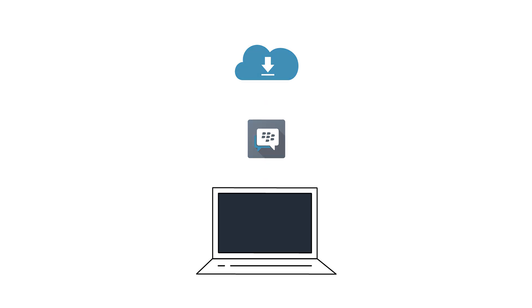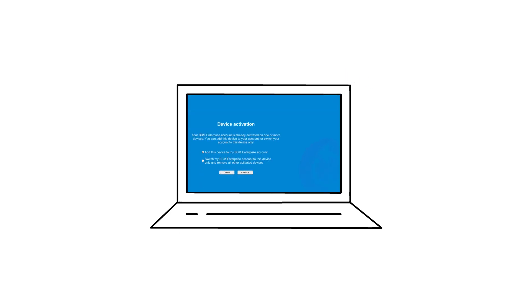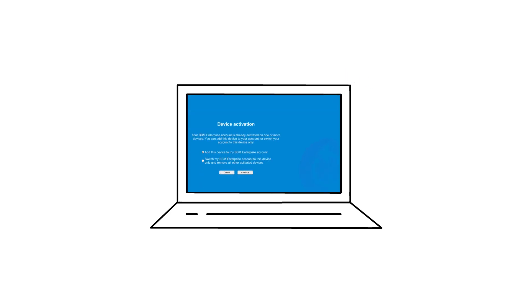The user downloads and installs BBM Enterprise on a second device. The user is informed they must have another device available to enter the synchronization code. If the user does not have access to the other devices, they have the option to remove all other endpoints and sign in.